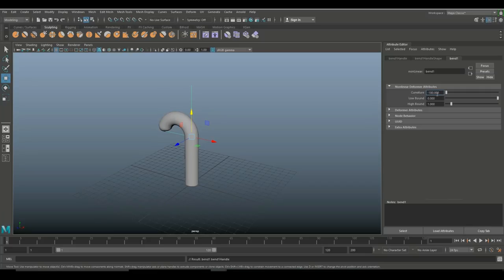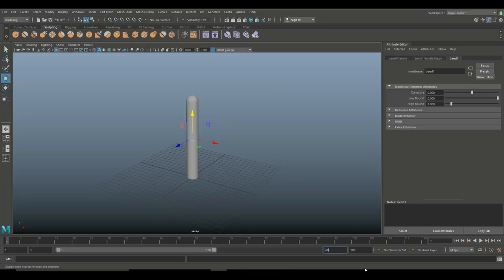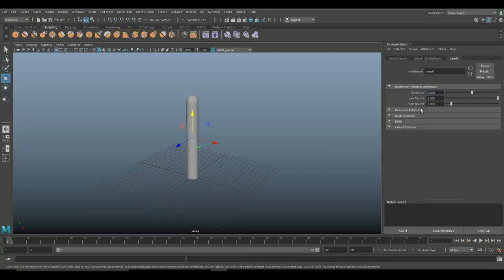We'll set that back to zero. This guy is good to go and we're going to set up some frames. Let's say we'll do 60 frames on this guy. Okay, good good, 60 frames. I'm going to go into this bend value right here.